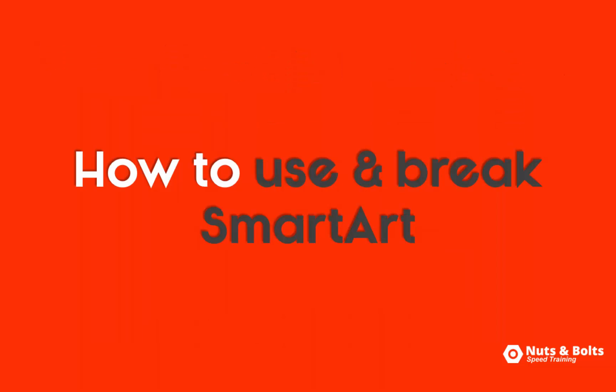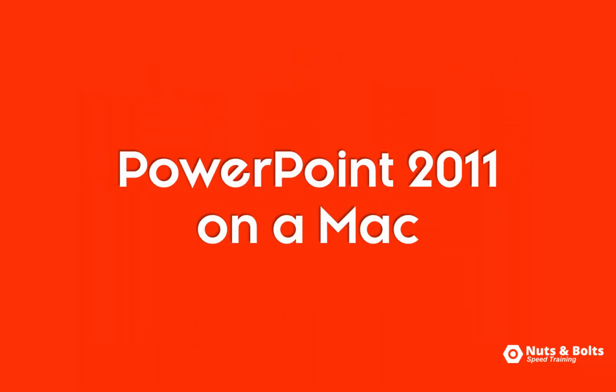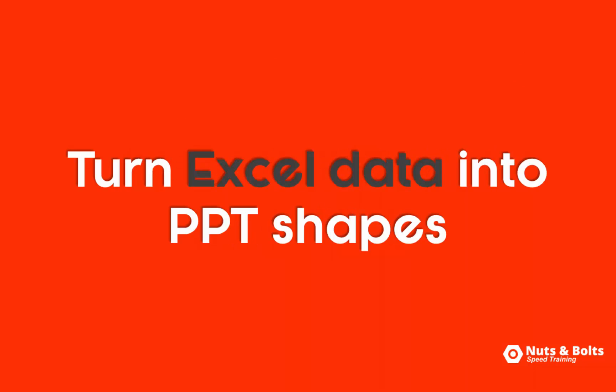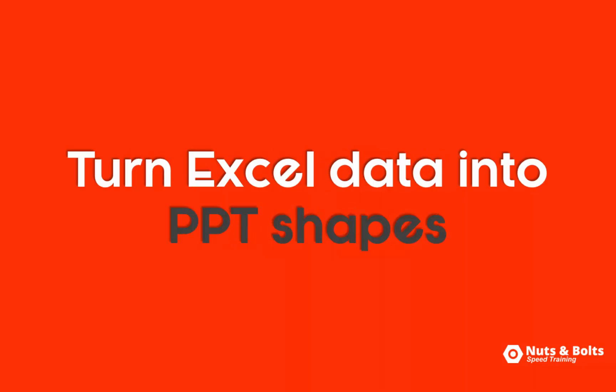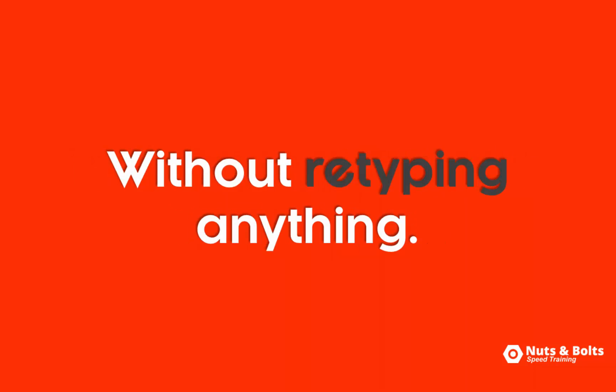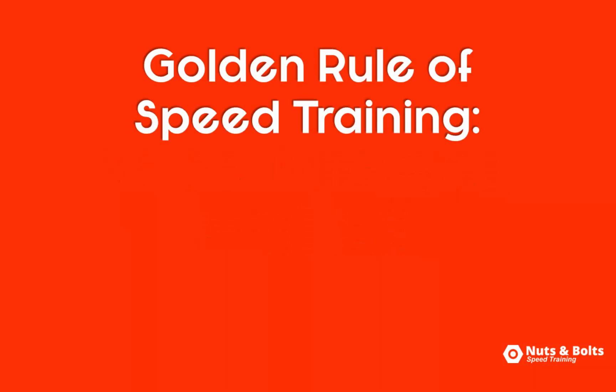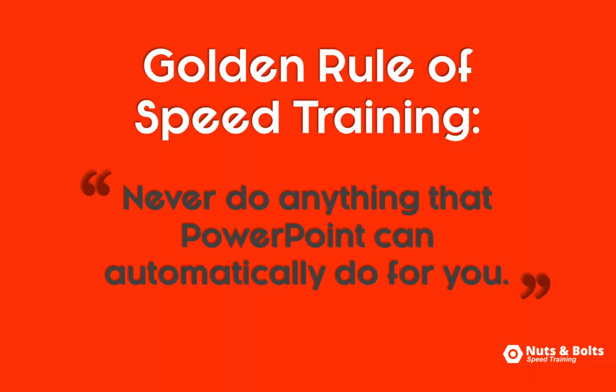So that's how to use and break SmartArt graphics in PowerPoint 2011 on a Mac to quickly turn your Excel data into PowerPoint shapes without retyping any of your text. And this goes right to the heart of one of the most important rules of PowerPoint speed training. And that is never do anything in PowerPoint that PowerPoint can automatically do for you. It's just never a good use of your time.